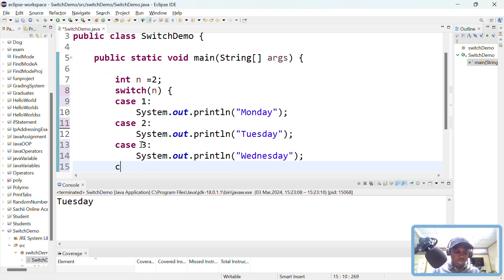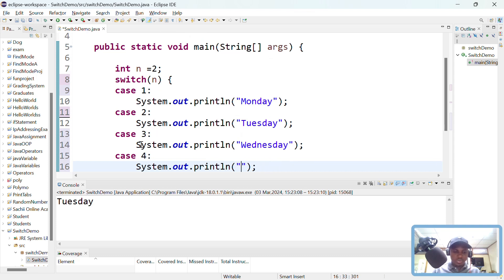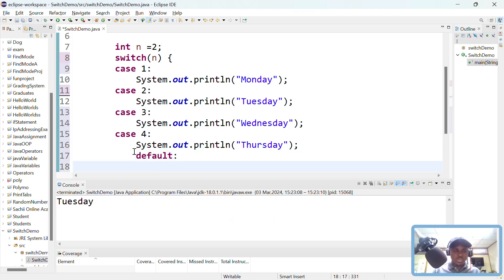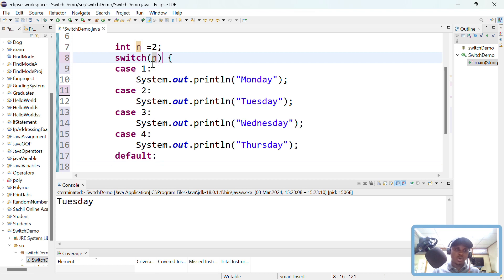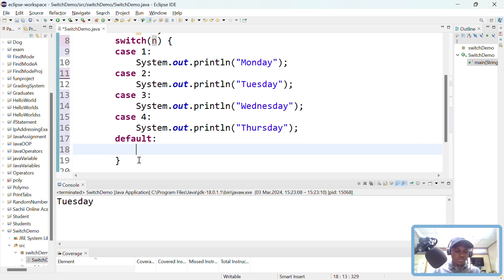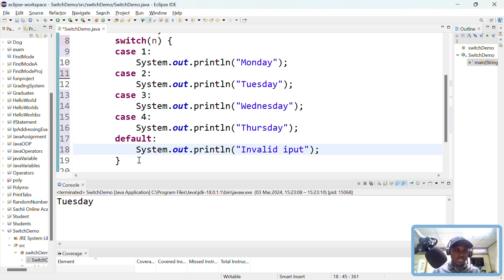I'm putting break statements in for a reason — I'll show you why you need them. So you can have case 4 for Thursday, and continue till the last day of the week. You also need a default case — just like an else in an if statement. The default executes whenever the expression doesn't match any of the cases. It's good practice to put the default at the end. For example, the default can print 'invalid input'.